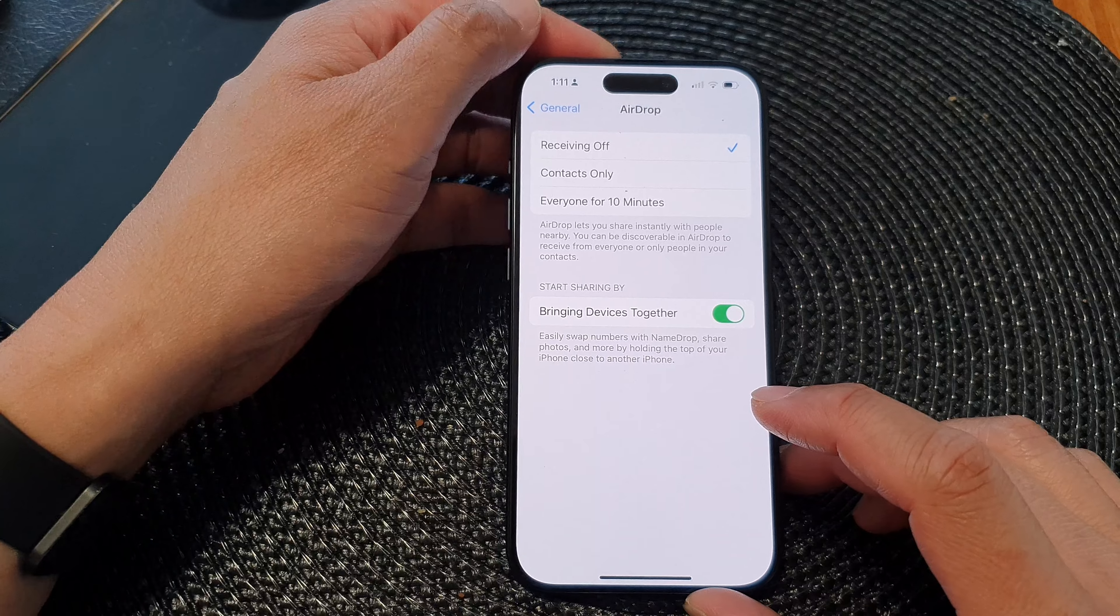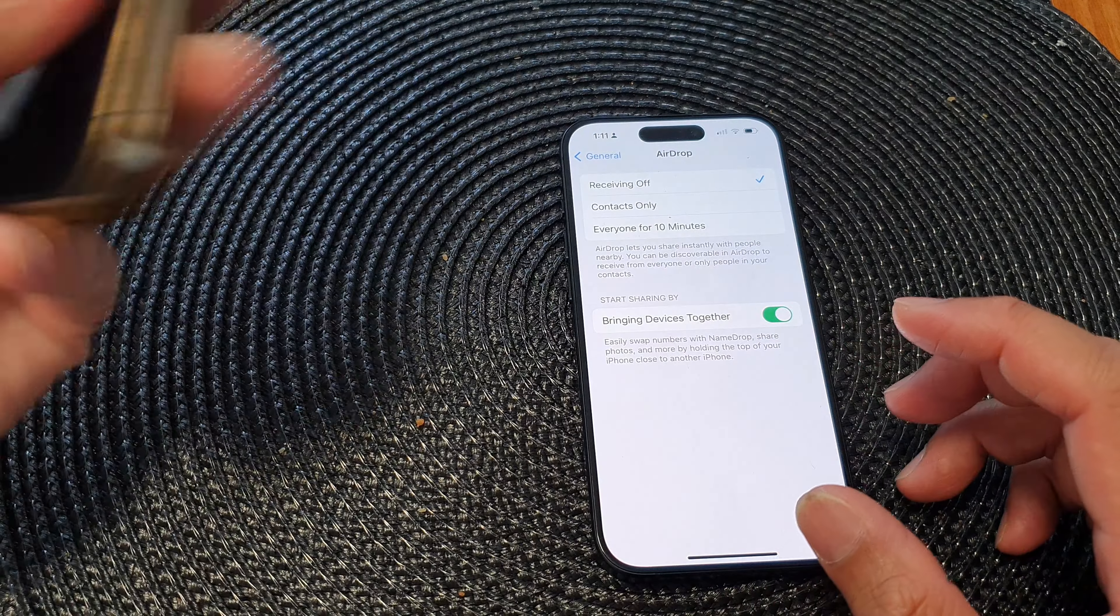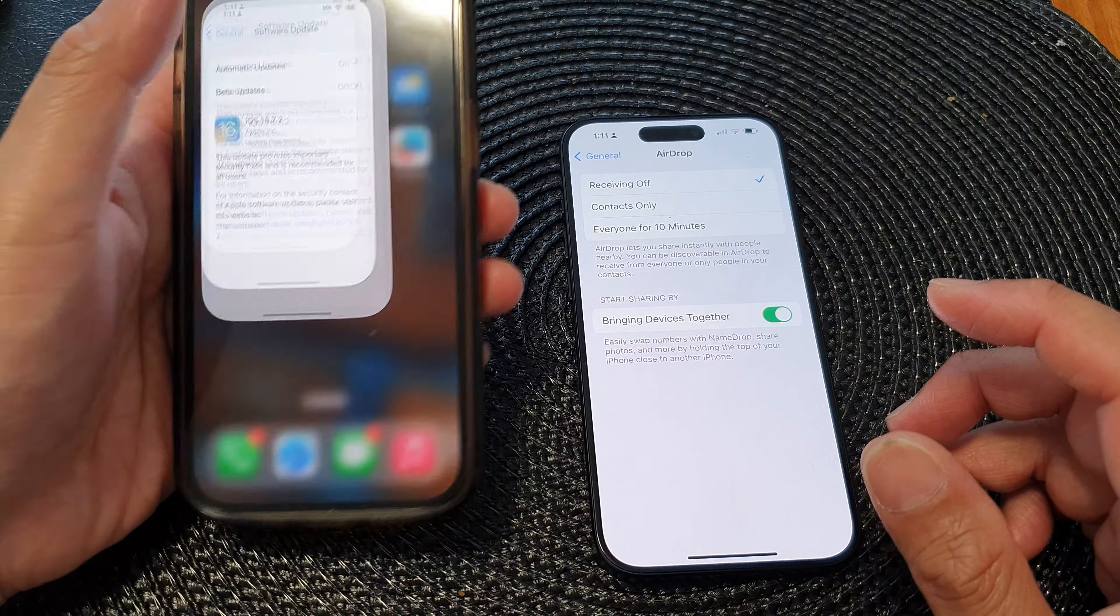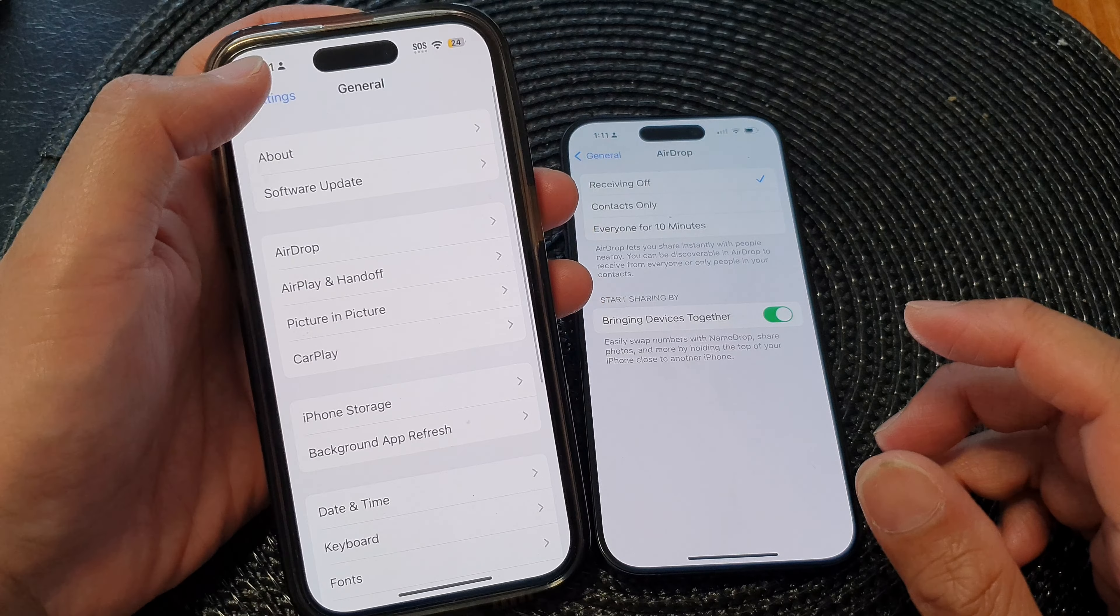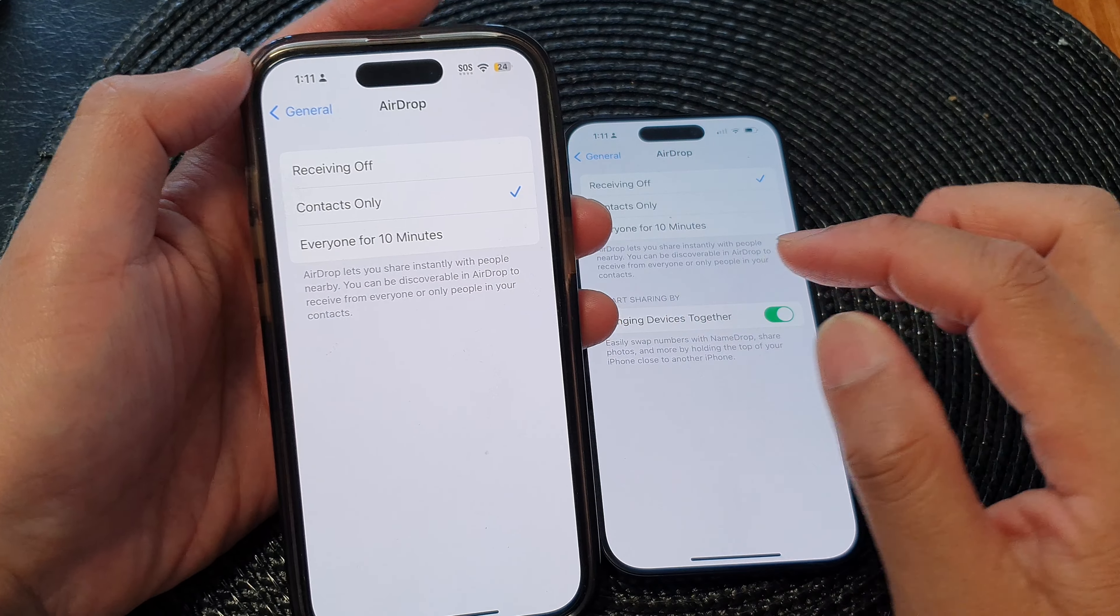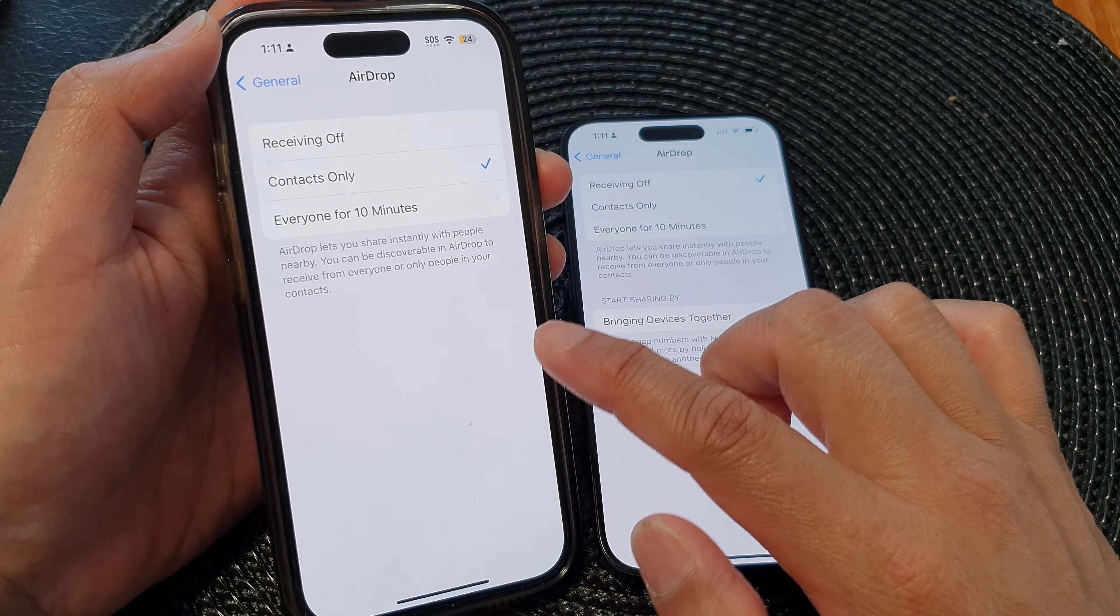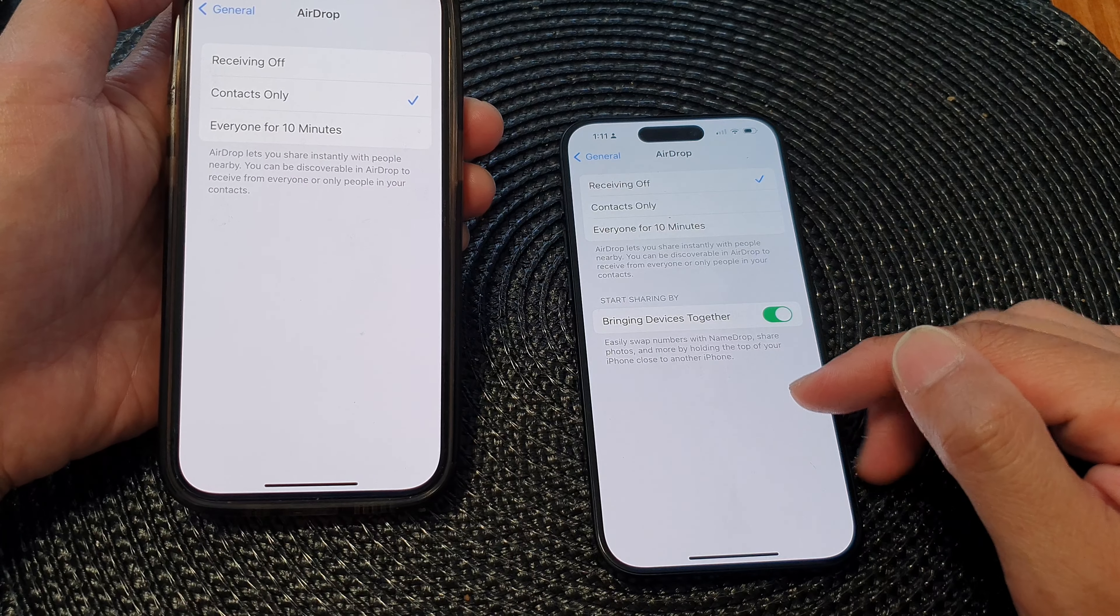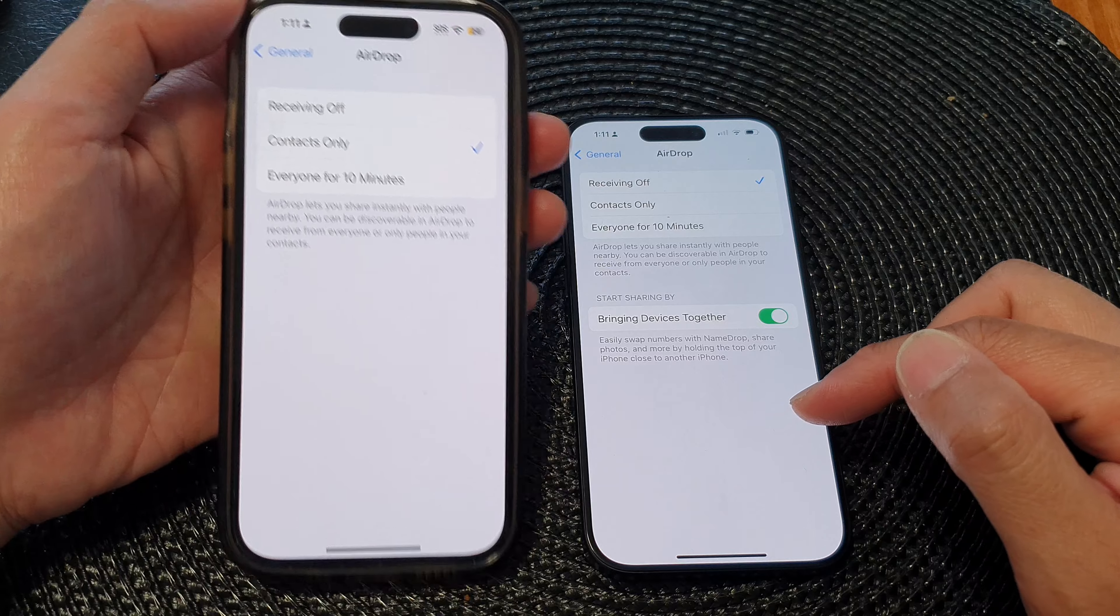Now, this is for the iPhone 15 running iOS 17. You can see here on my other iPhone, if I go into AirDrop, at the moment it does not have Start Sharing By, so this is a new feature on the new iPhone running iOS 17.